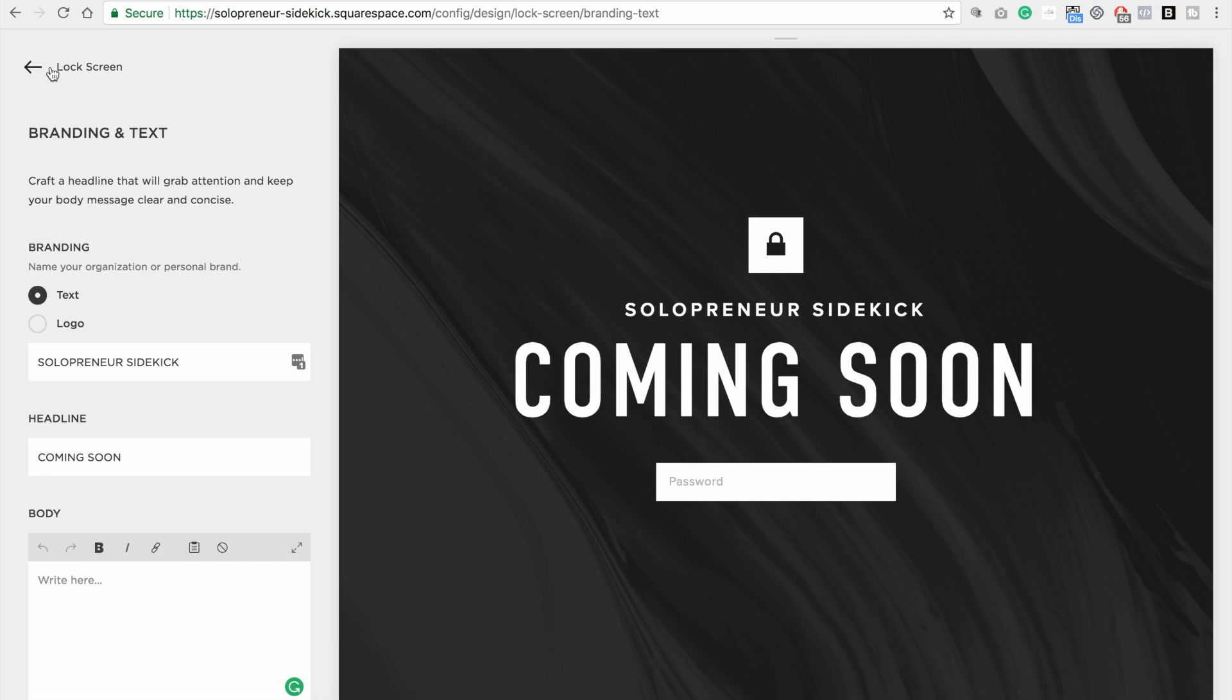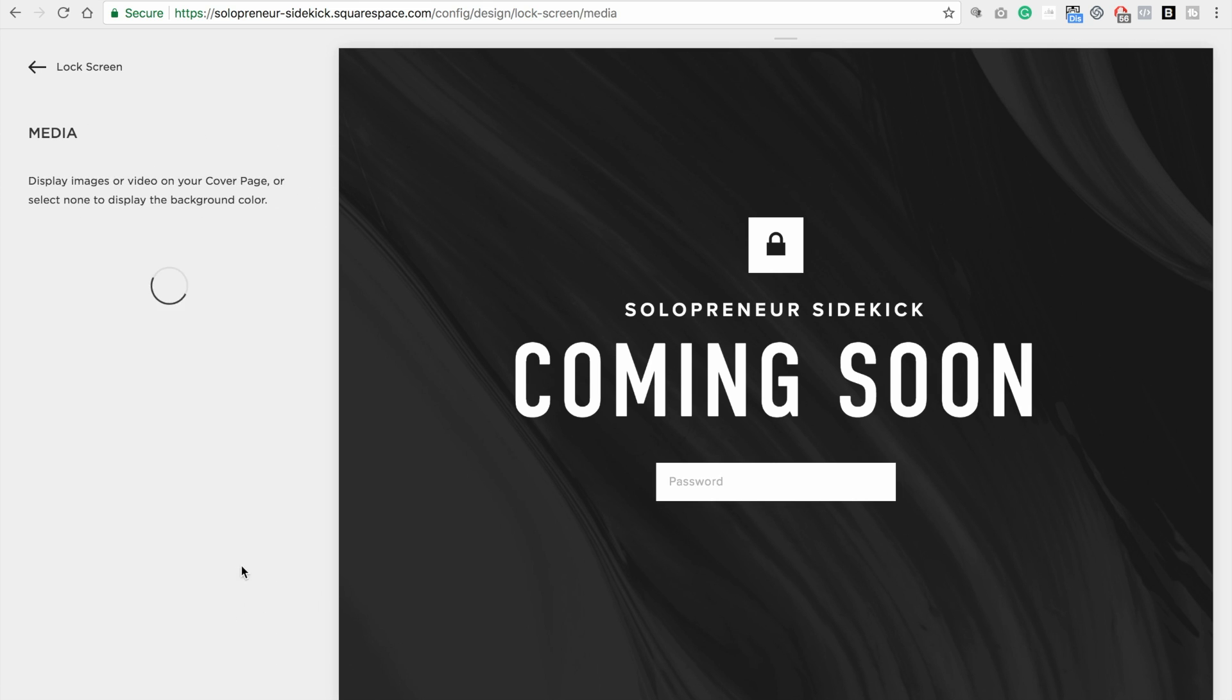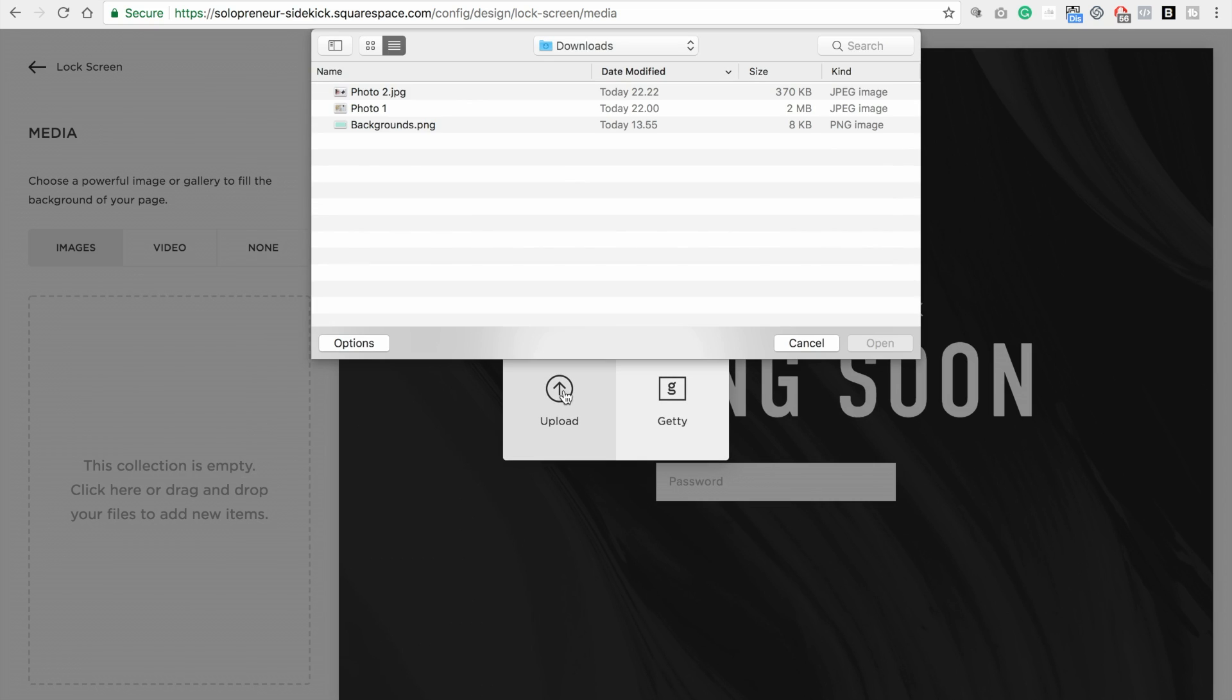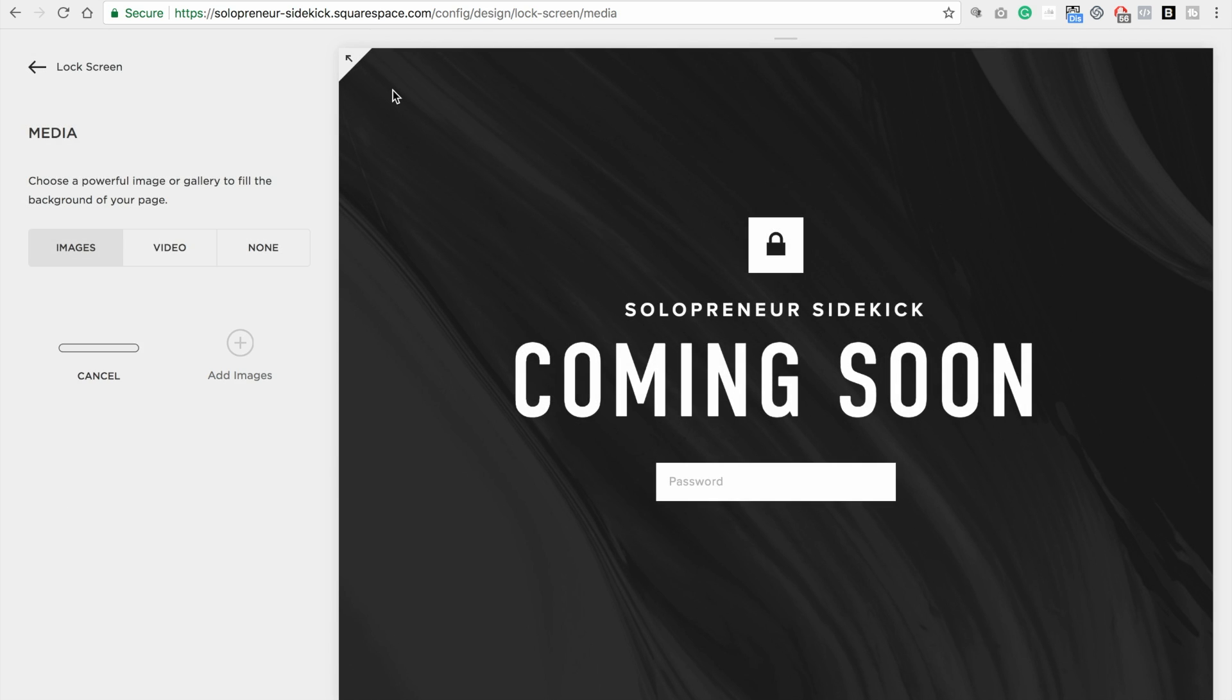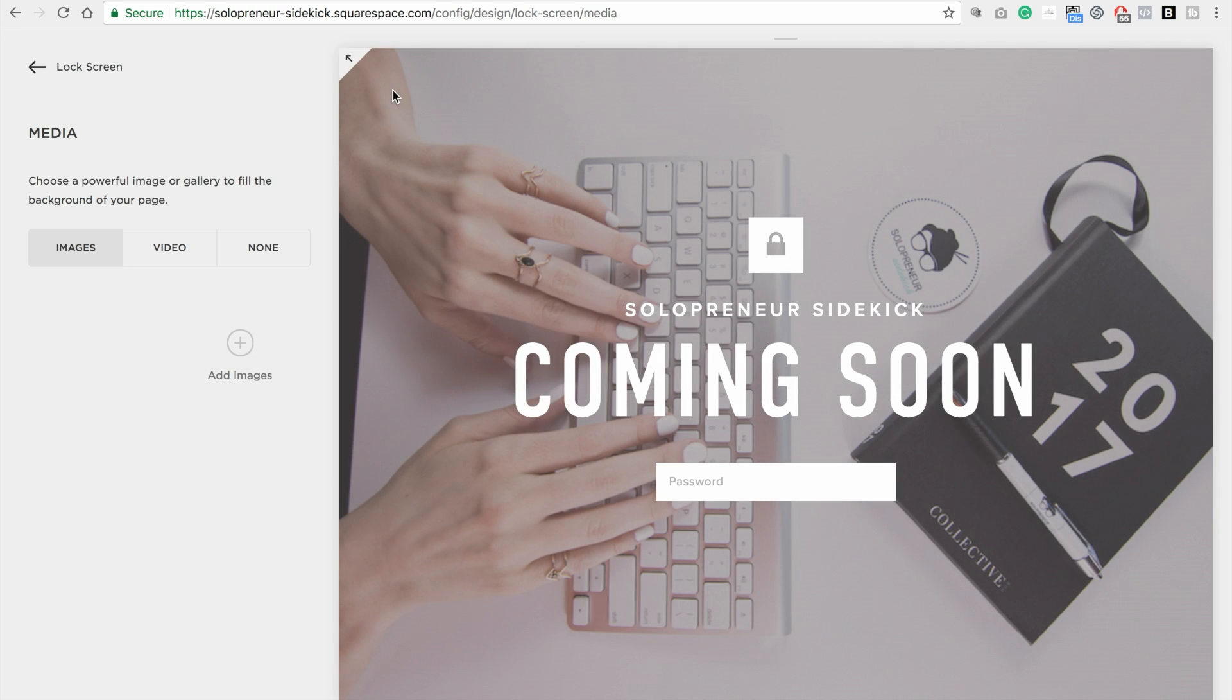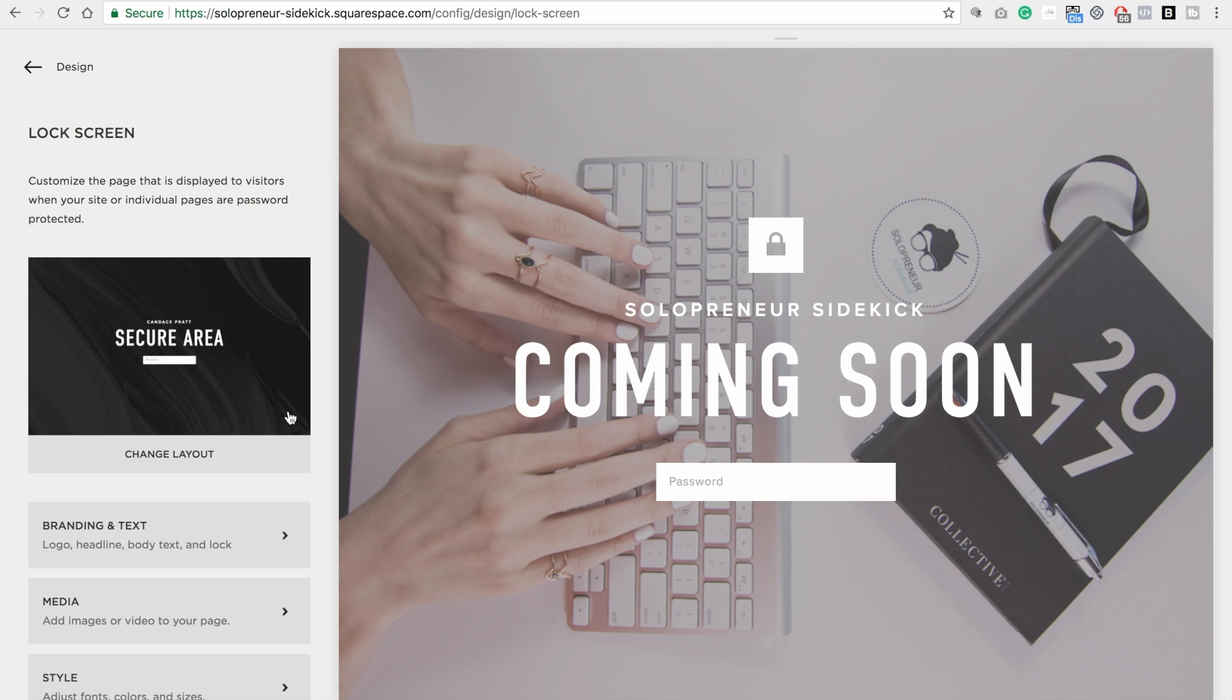And then back. And then the next one is media. So here you can add one of your own images. So let's just do that quickly. I'm going to click upload. Alright, cool. So click back again.